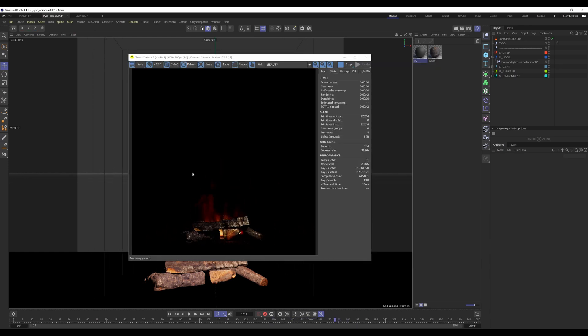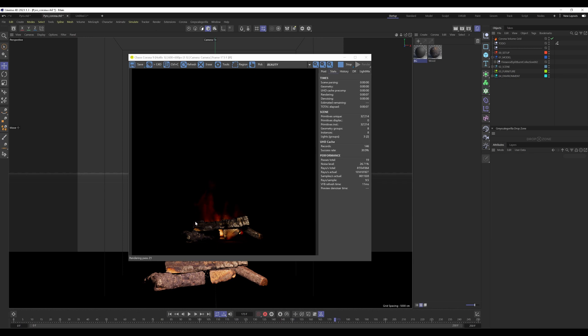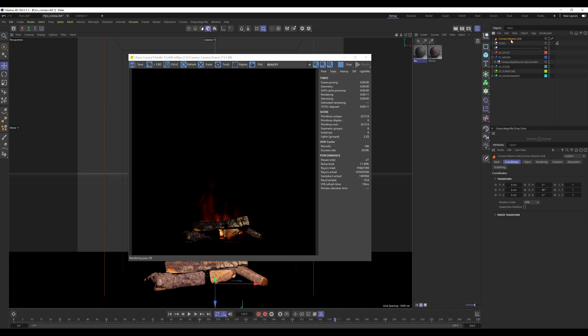This has to do with the settings of the Corona volume grid. Now we jump right into the settings.